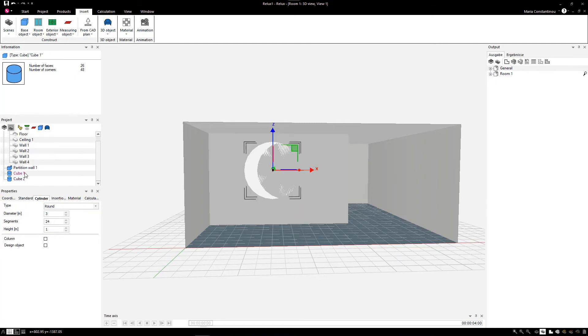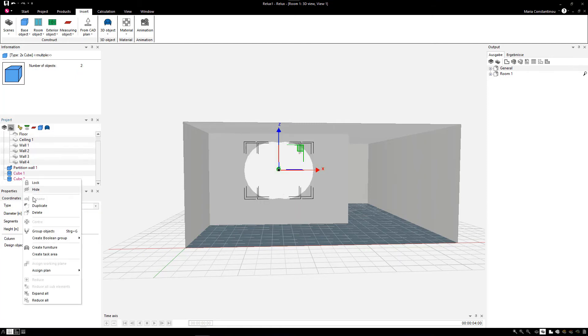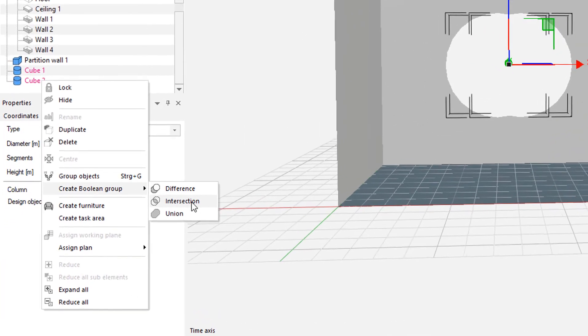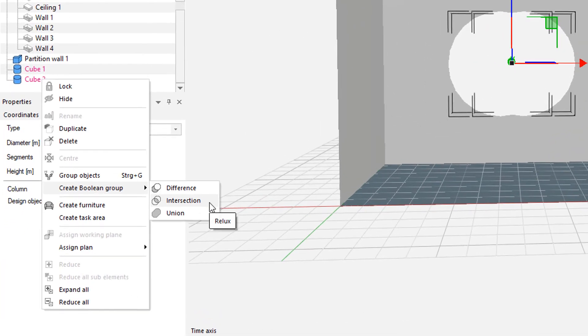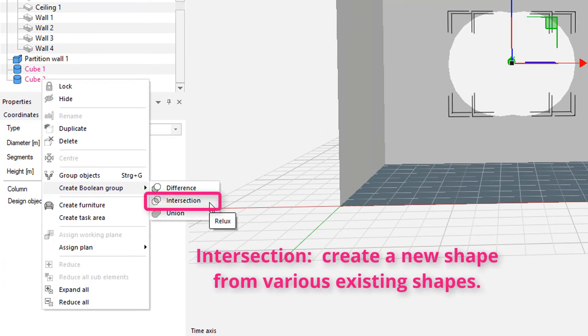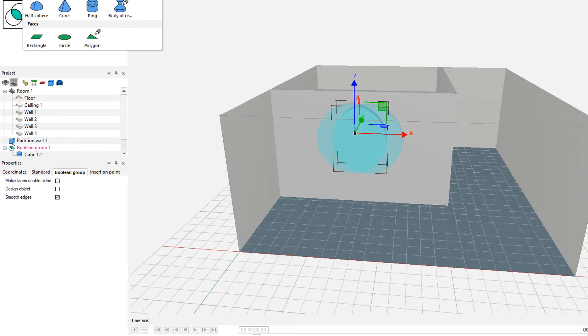Then create a Boolean group with the Intersection option. And you will see that the overlapped halves have created a new object.